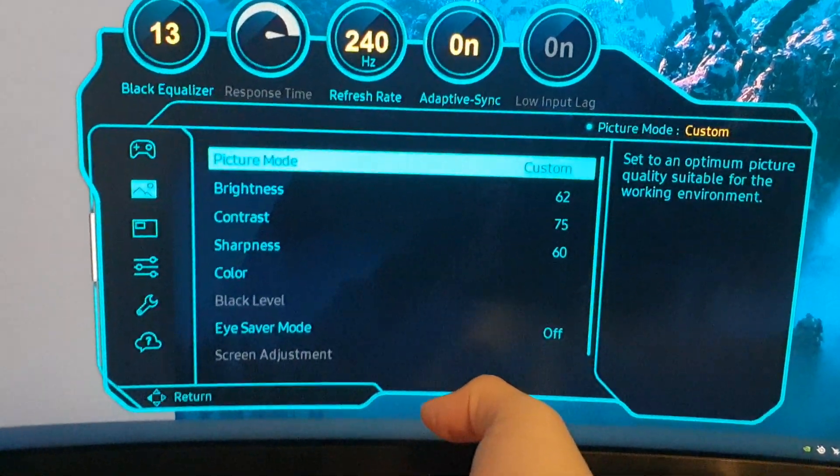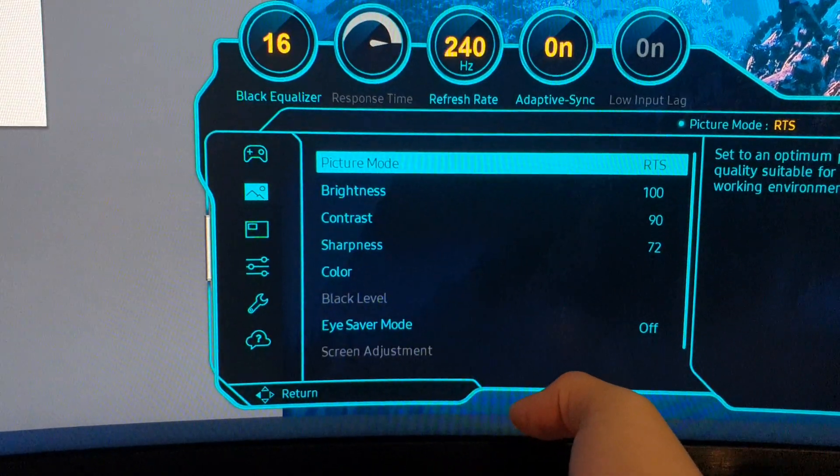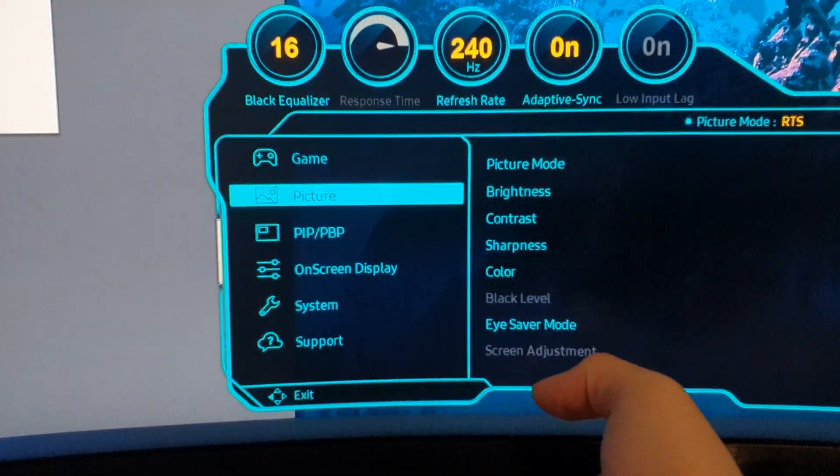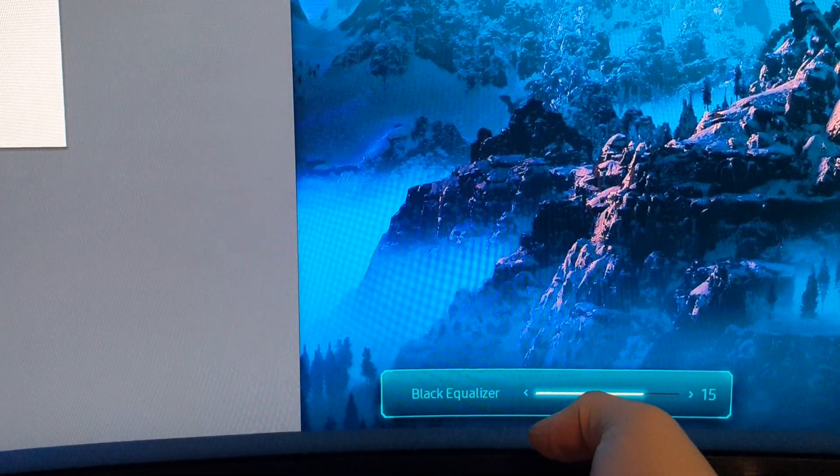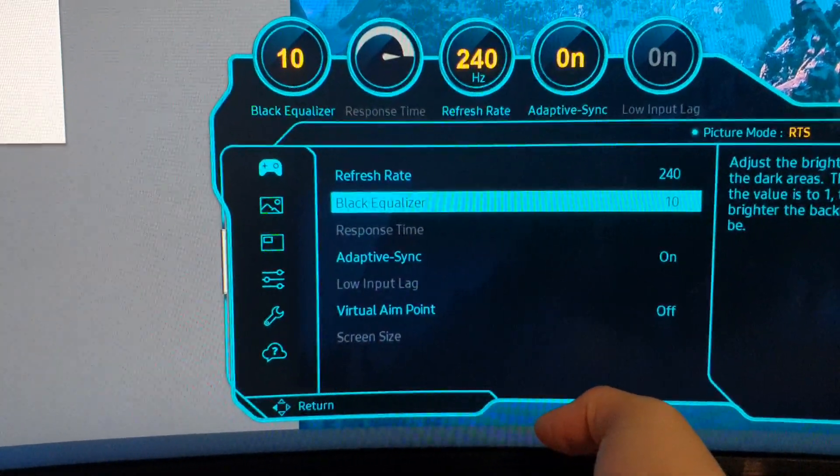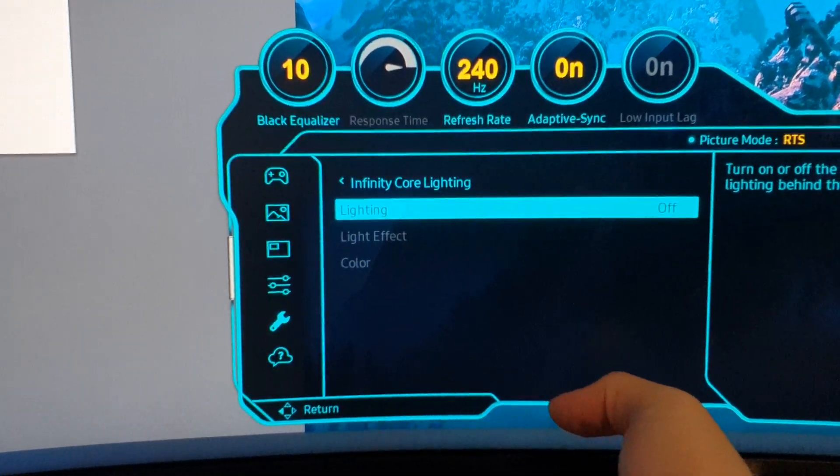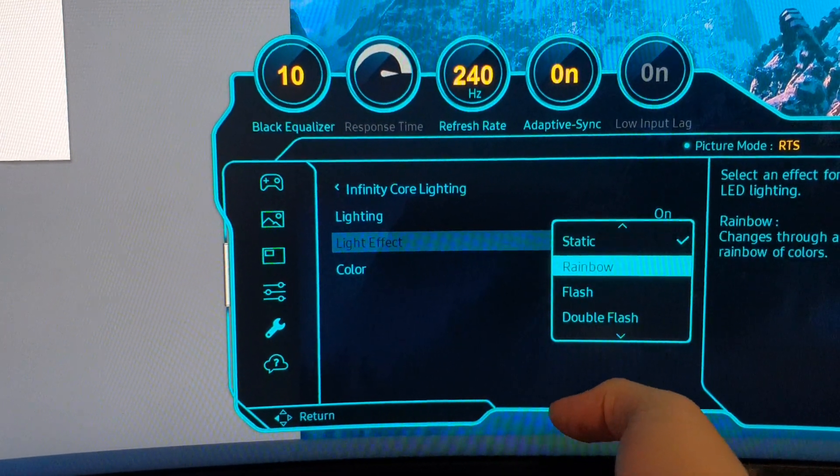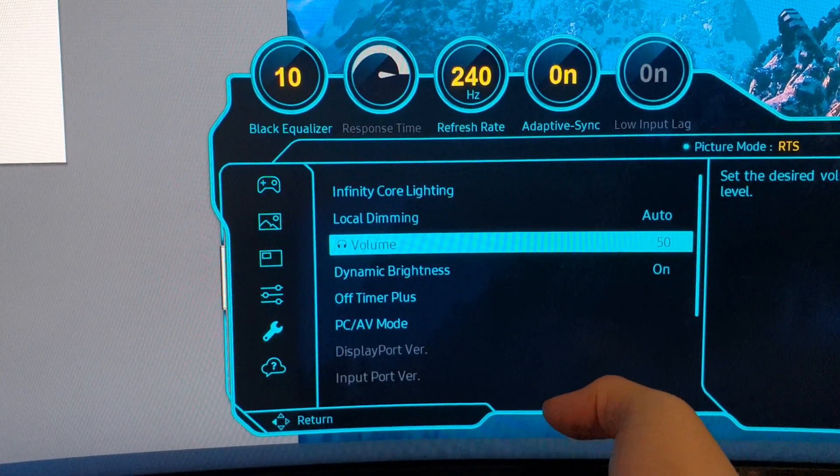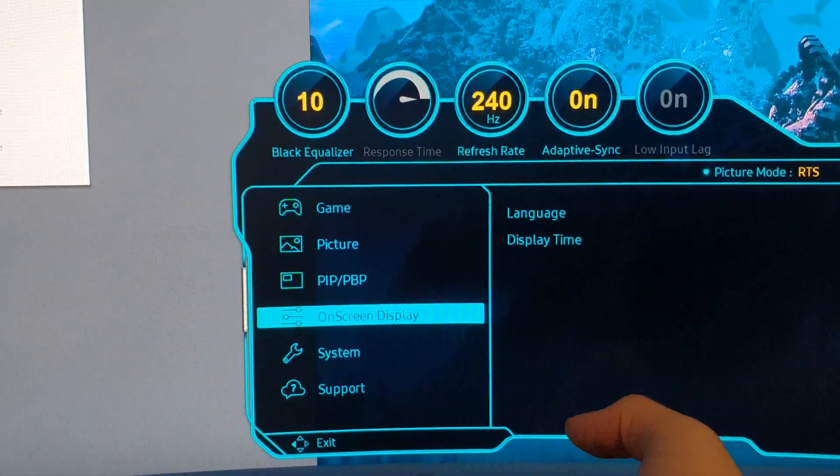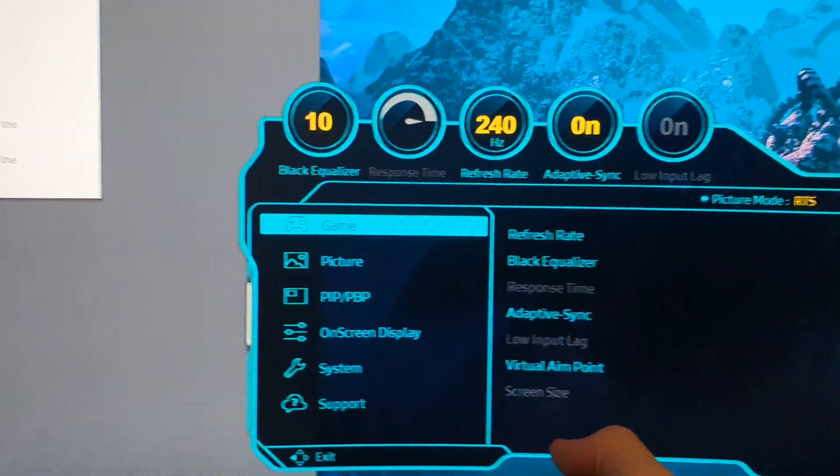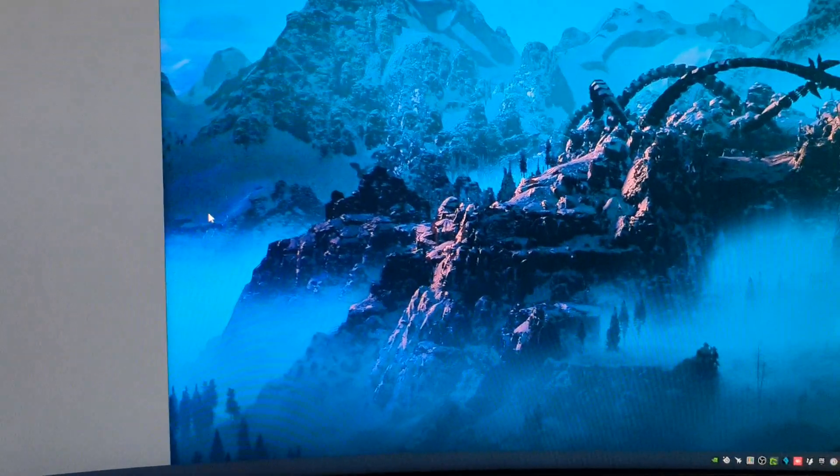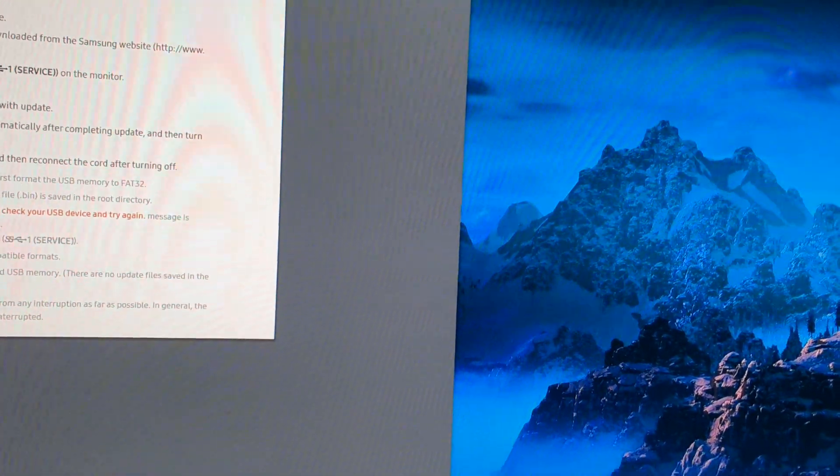And now what I like - picture mode, I choose RTS. And then I go to the black equalizer, I put it on 10, and system core lightning goes on, even though you don't see it. Rainbow, and HDR off. All right, this is what I do with my screen. It's obviously personal preference, I like it this way. But I can tell you it's working on 240 hertz right now.